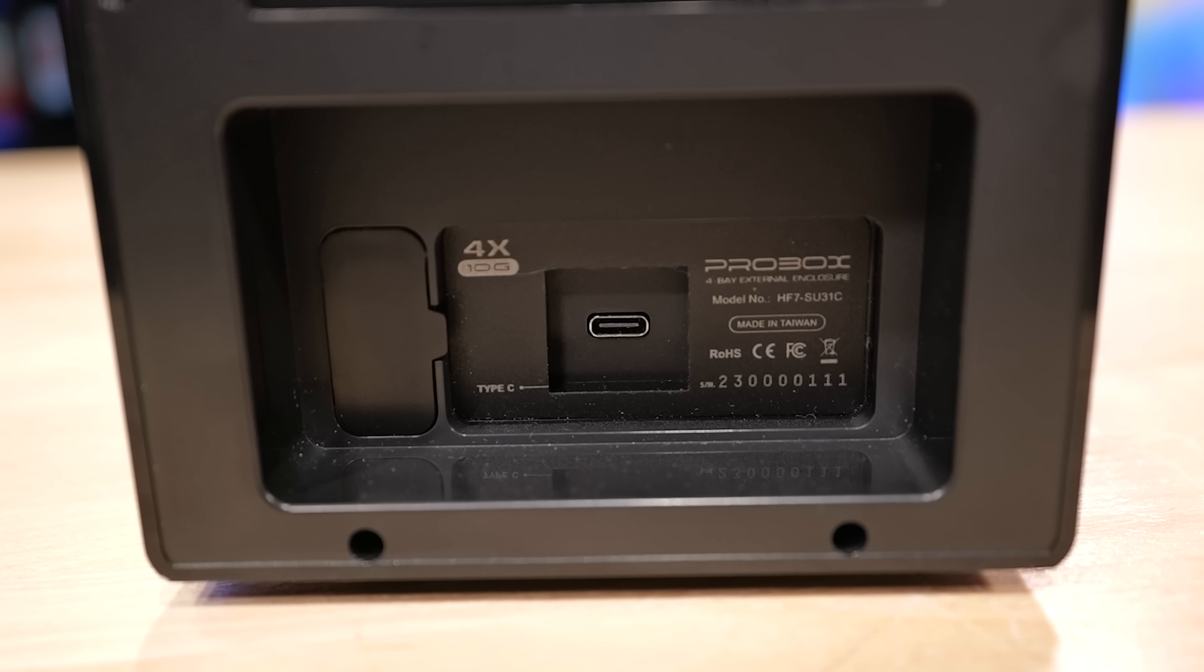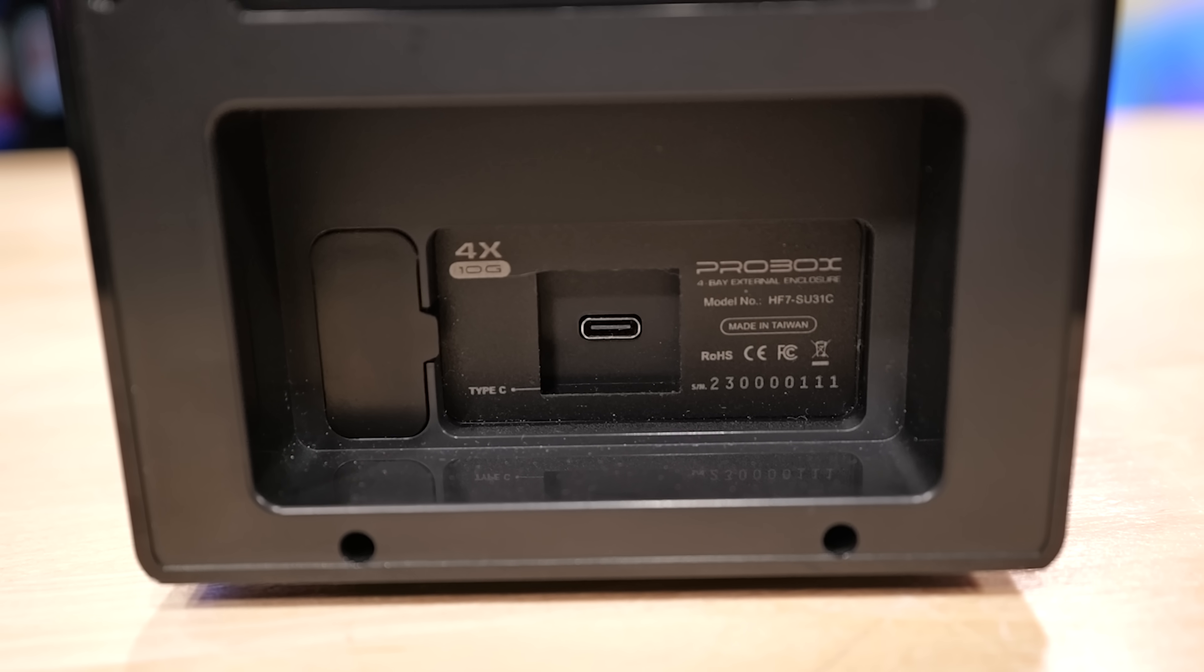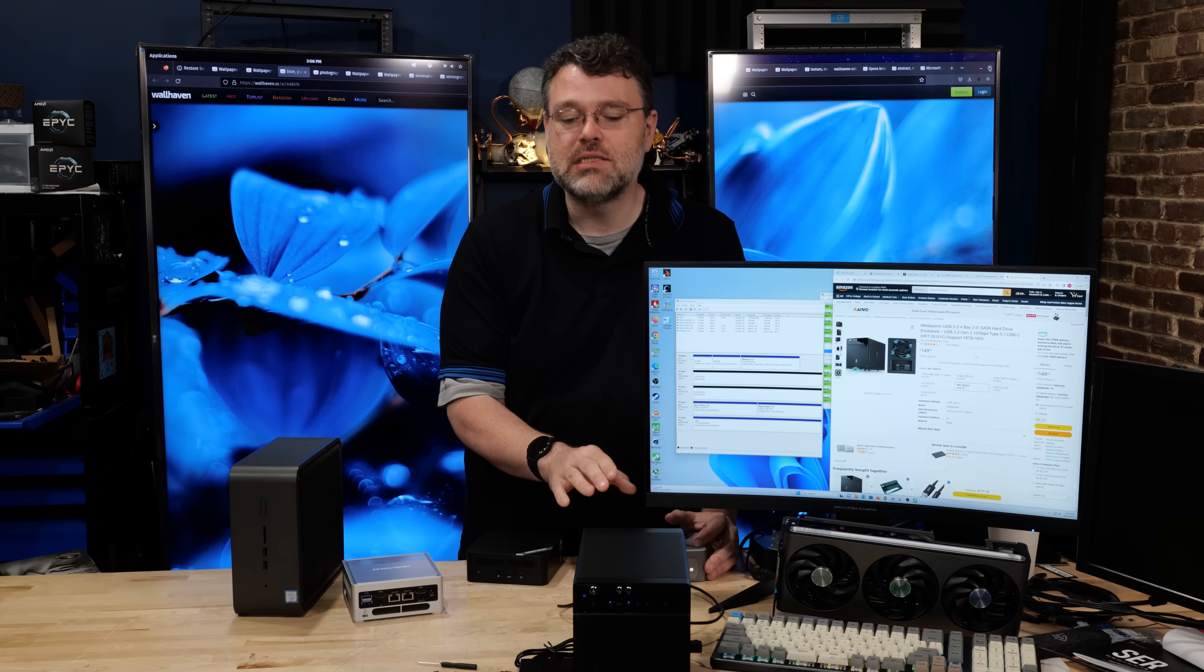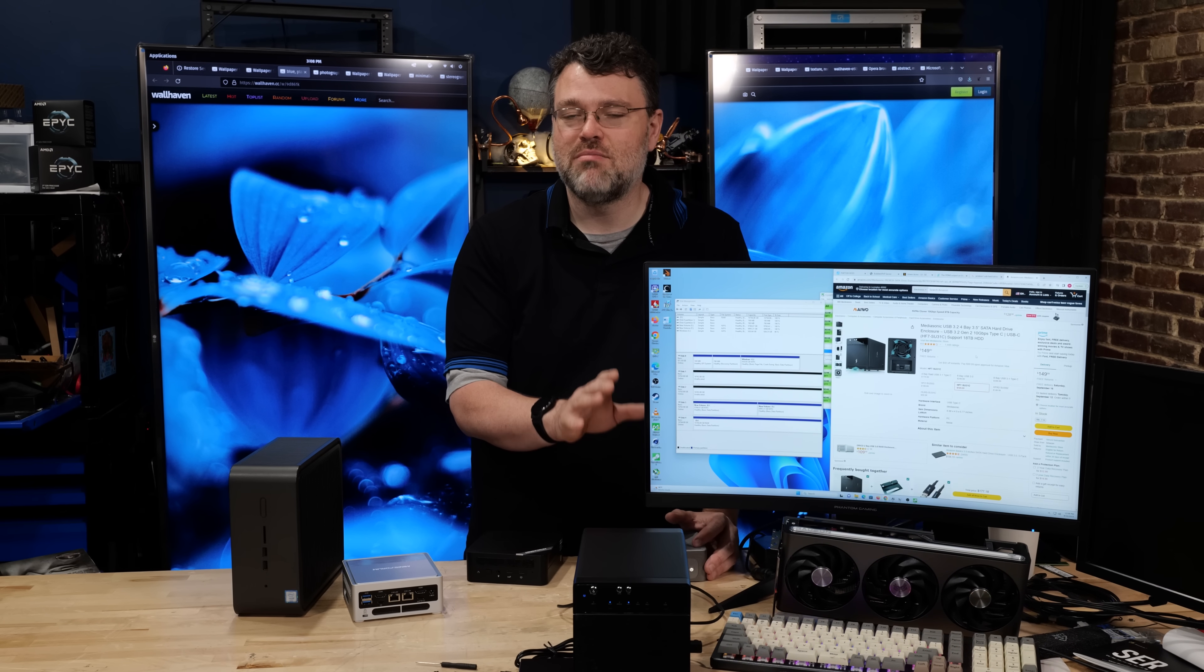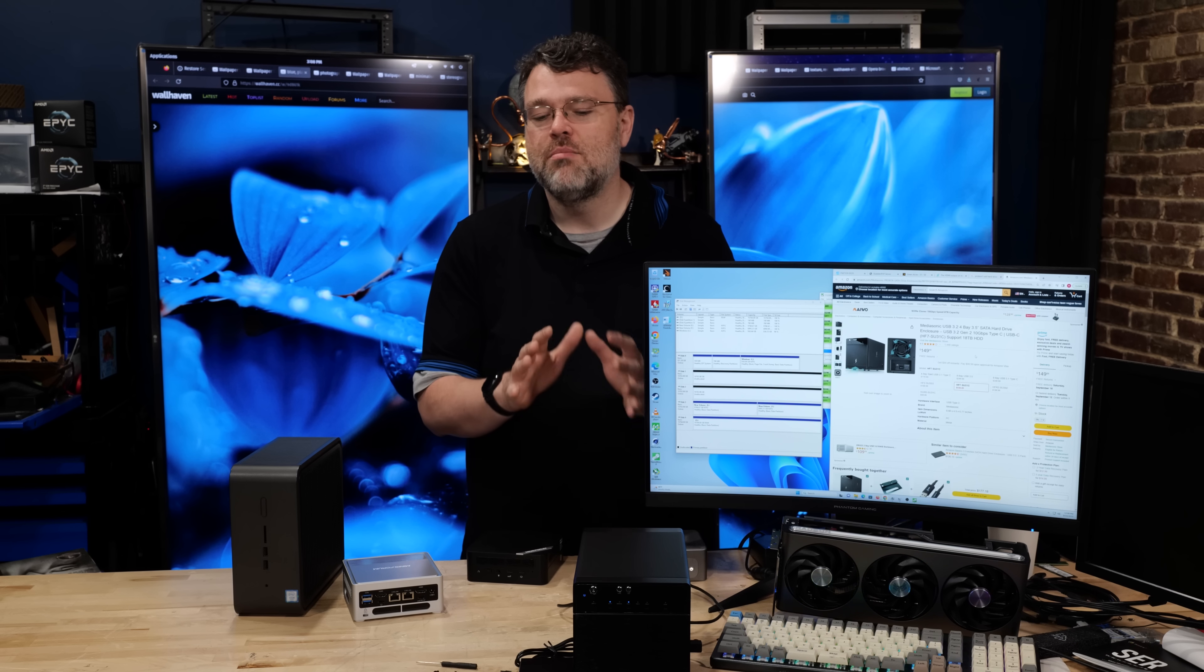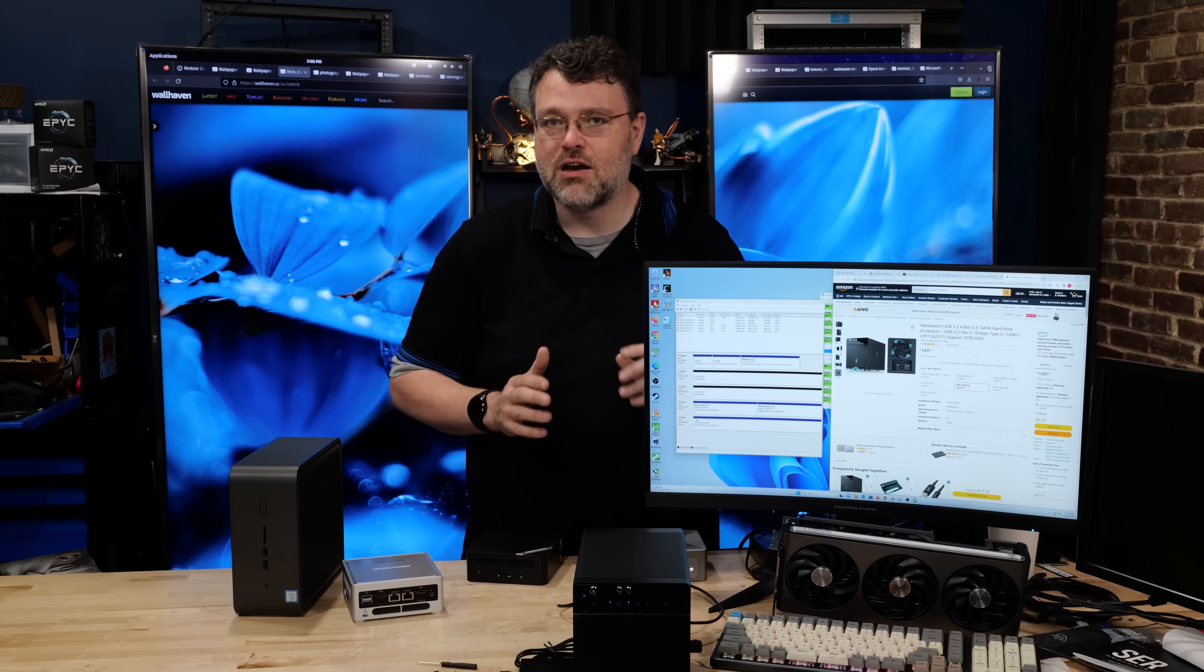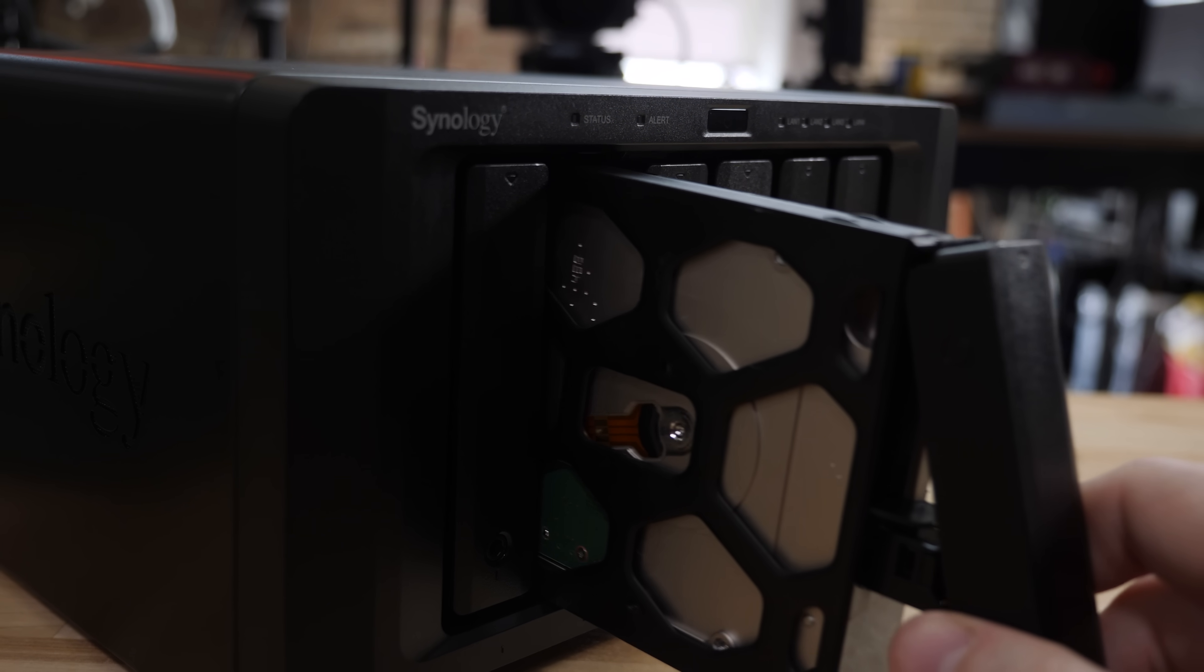There's a bunch of versions of this case, but this model is the one that is 10 gigabit Type-C. I've tested a bunch of these. This one is the least bad for 10 gigabit and power usage and everything else. We'll talk more about that in a minute, but overall it's basically fixed cost for drives.